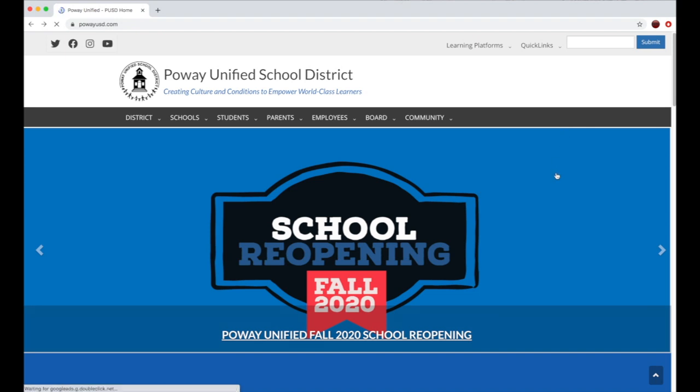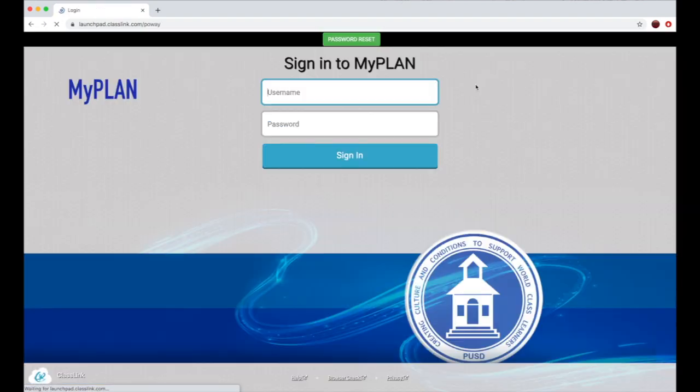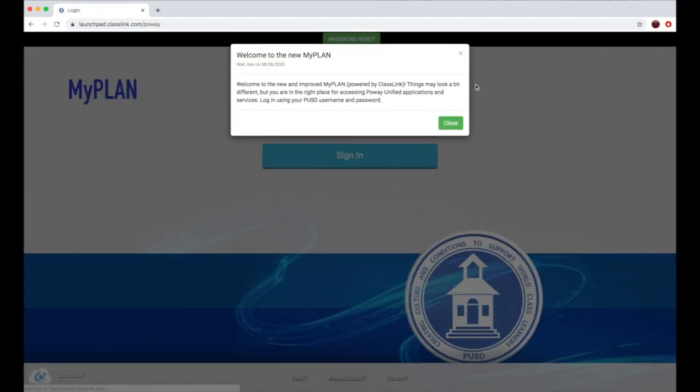You can go to PowayUSD.com, then select Learning Platforms. Scroll down until you see MyPlan. Close out the first window.